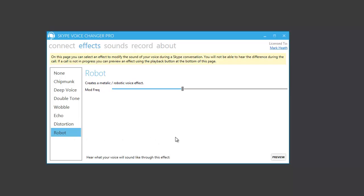And perhaps one of the most extreme effects is robot, which will create a very metallic or robotic sounding voice effect. Testing, testing, one, two, three.